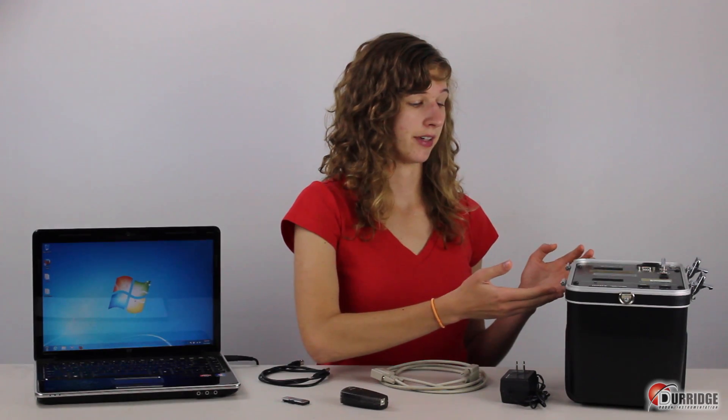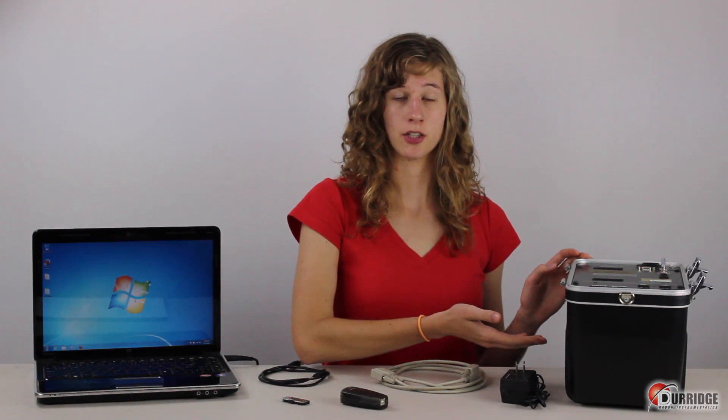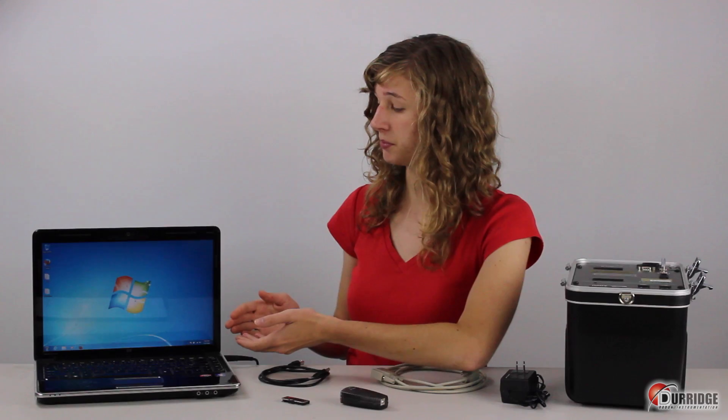You have a RAD7 and you have completed a test. So now you want to download the data onto your computer in order to analyze it with free Durridge Capture software.